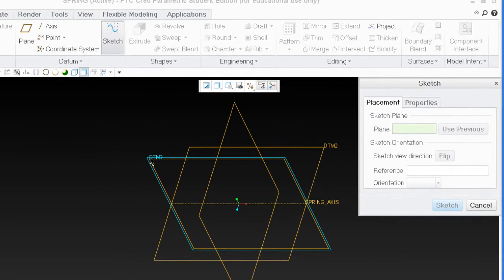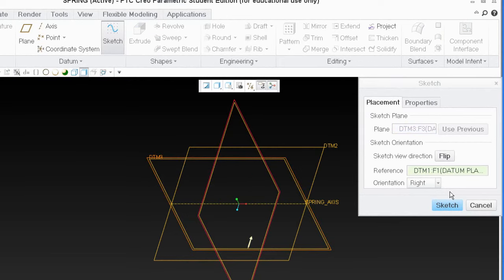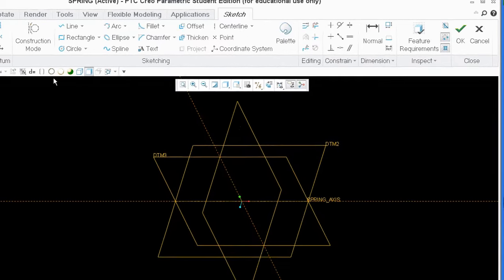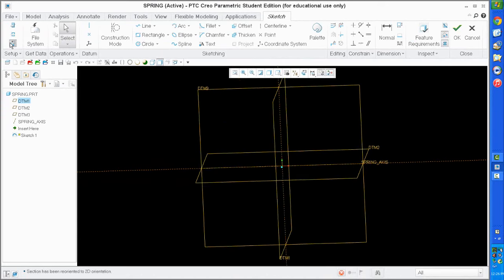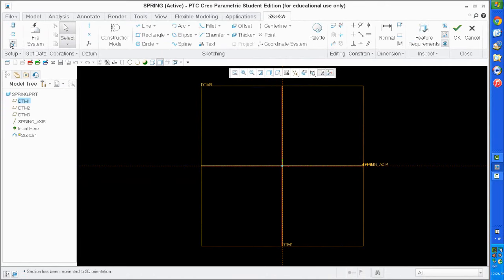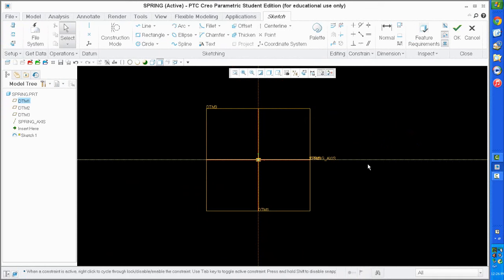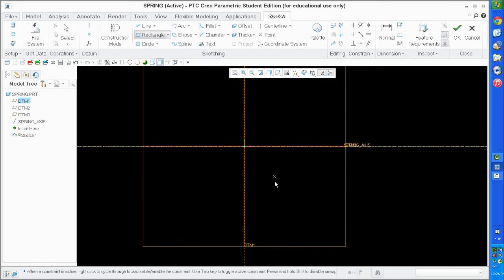I'm going to sketch on datum 3 and use datum 1 as the right as default. I'll go to sketch view and put my centerline on the same location as my spring axis, then create a symmetrical rectangle representing the side view of the spring after it's been ground.